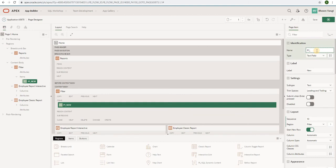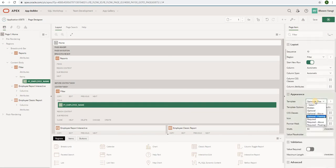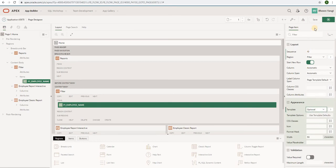I will give the name 'Employee Name', then I will select the type as text field. I want to select the template as optional.